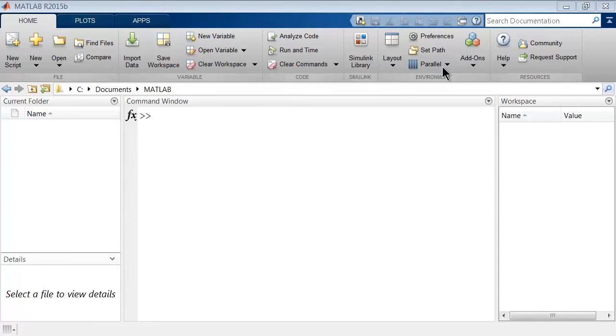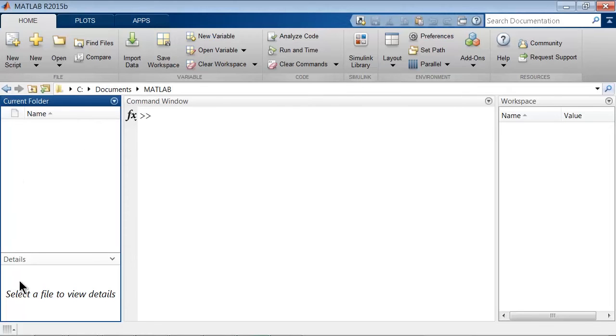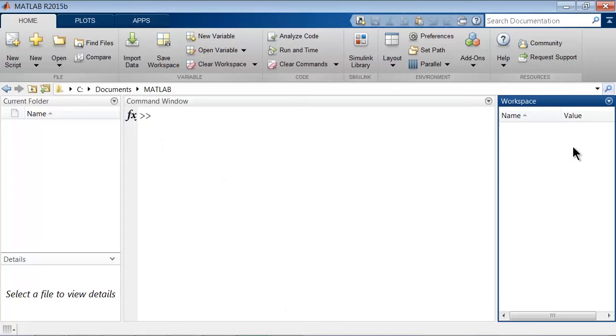You have the tool strip at the top, and below that, your current location on your machine. The content of that folder is located in the current folder window on the left, and in the middle, you have the command window where you can type MATLAB code. Finally, on the right is the workspace which contains the variables in memory.